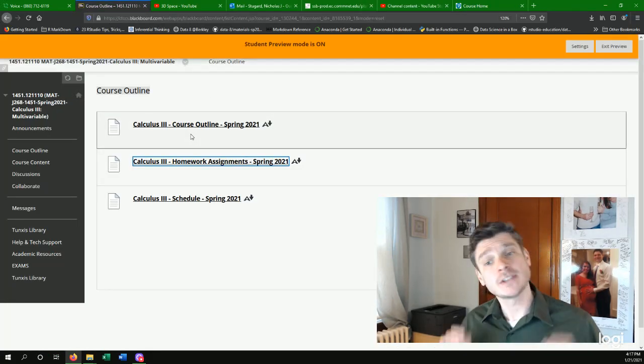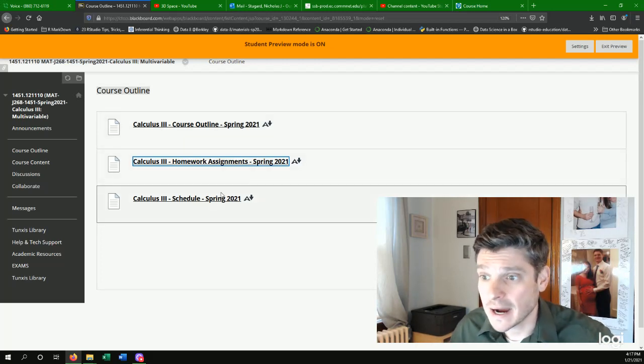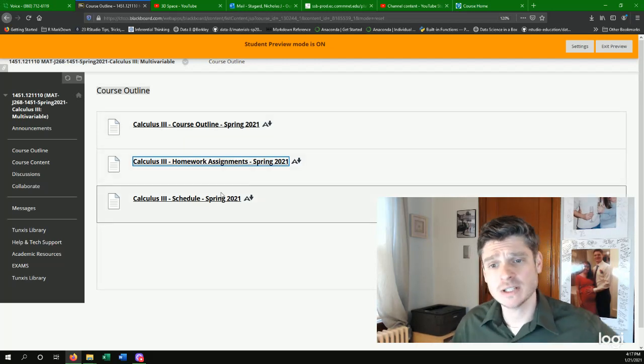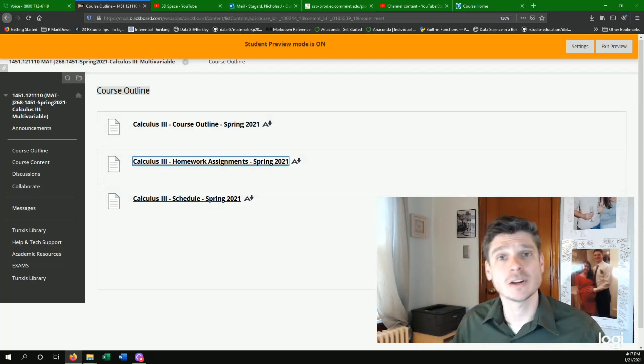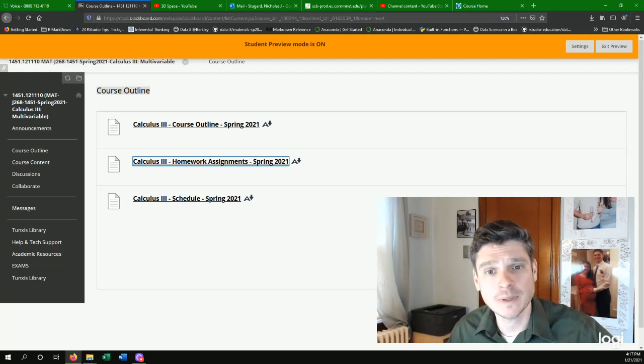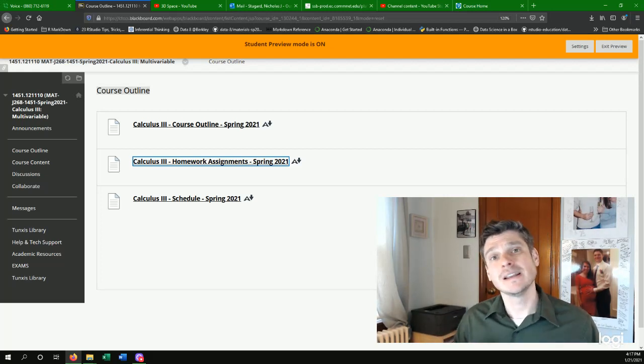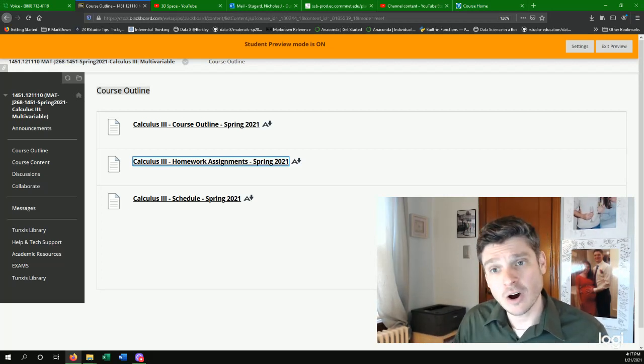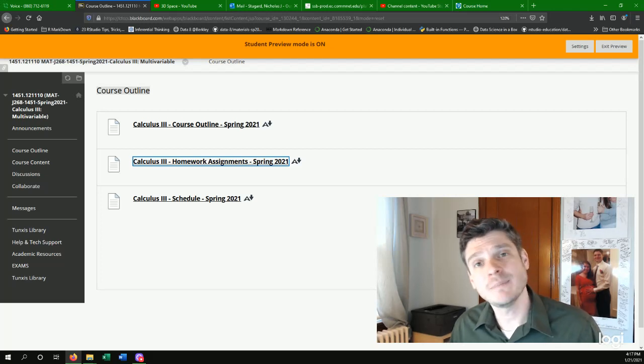So that's all I really wanted to cover in the beginning here. If you have any questions, like I said, please let me know. But I wanted to introduce myself, show you around the Blackboard shell a little bit, and let you know that I will have office hours for anybody.